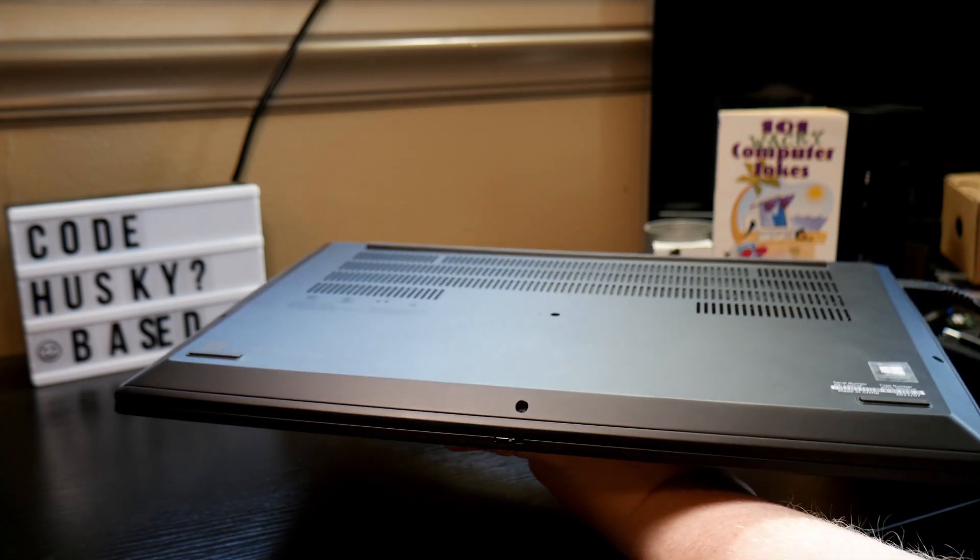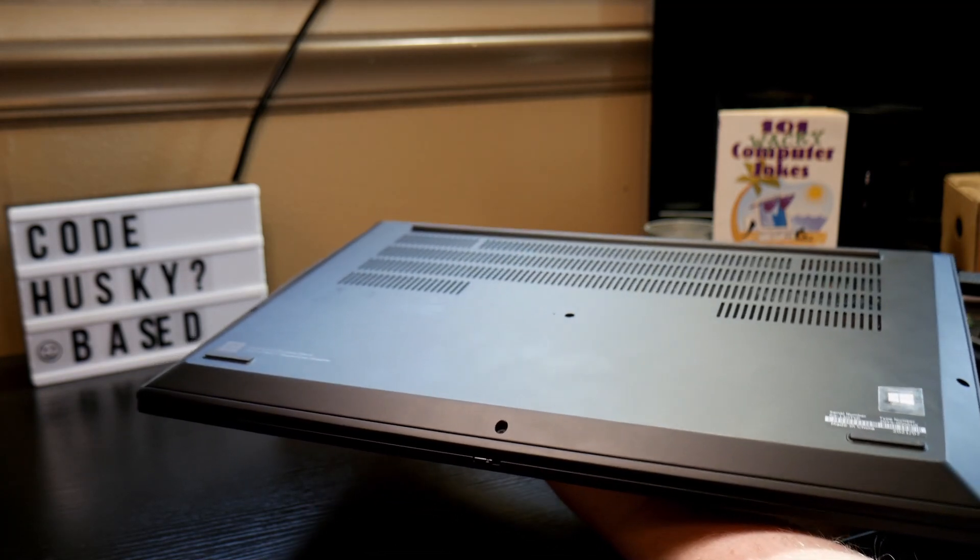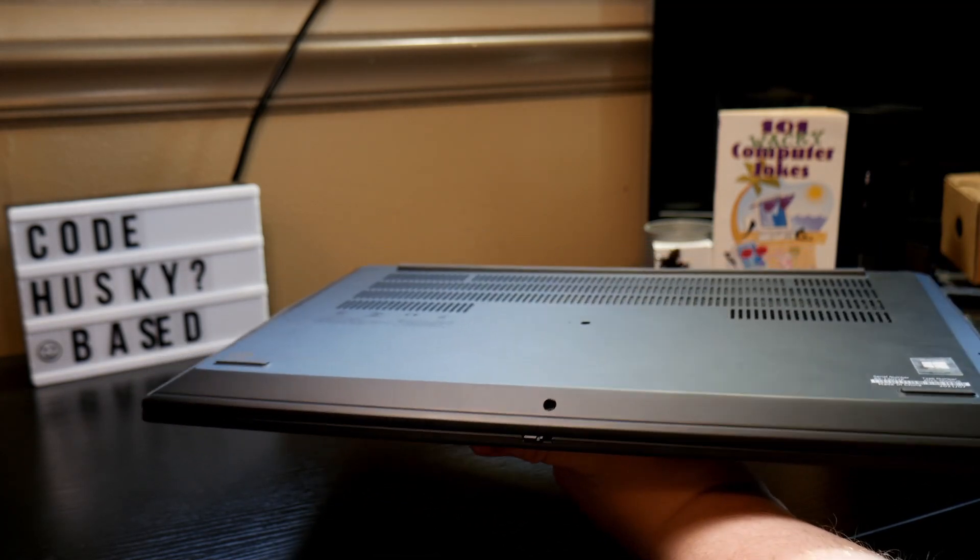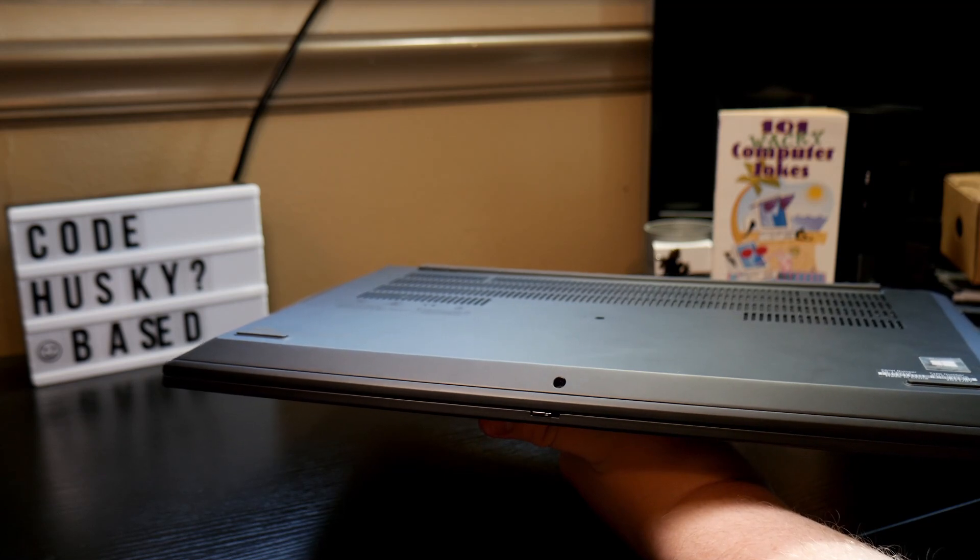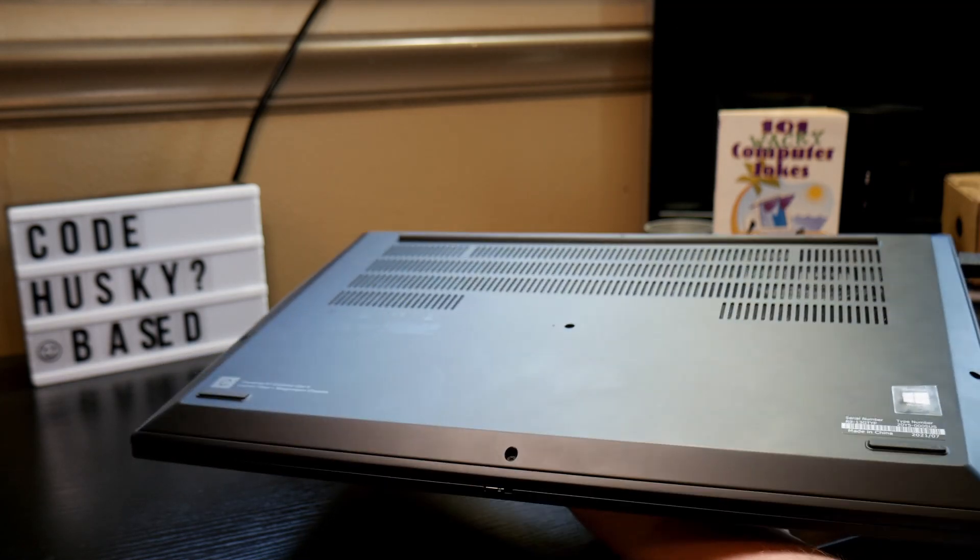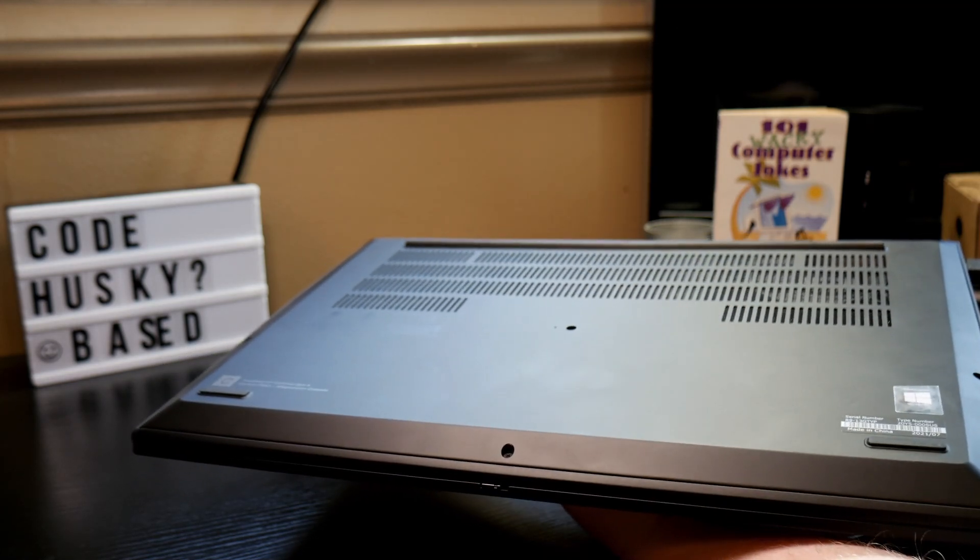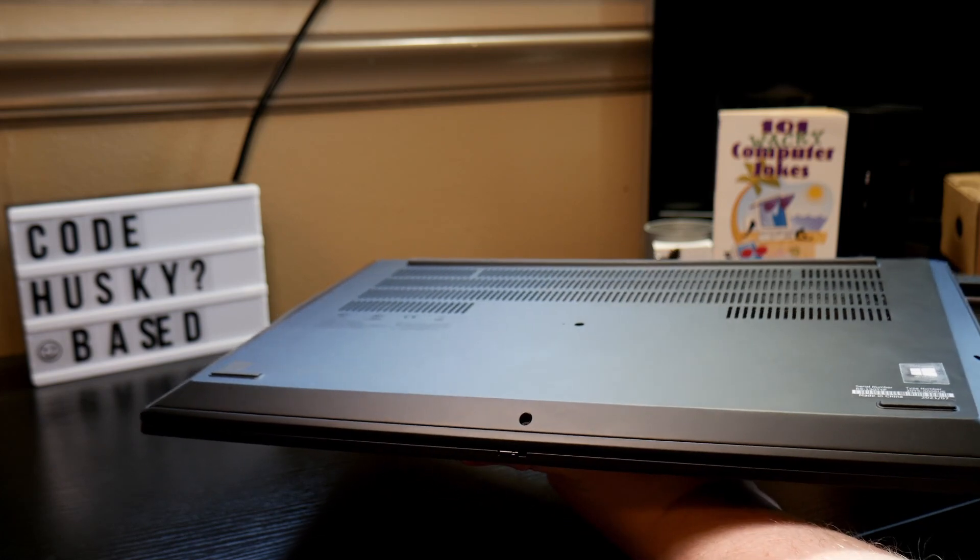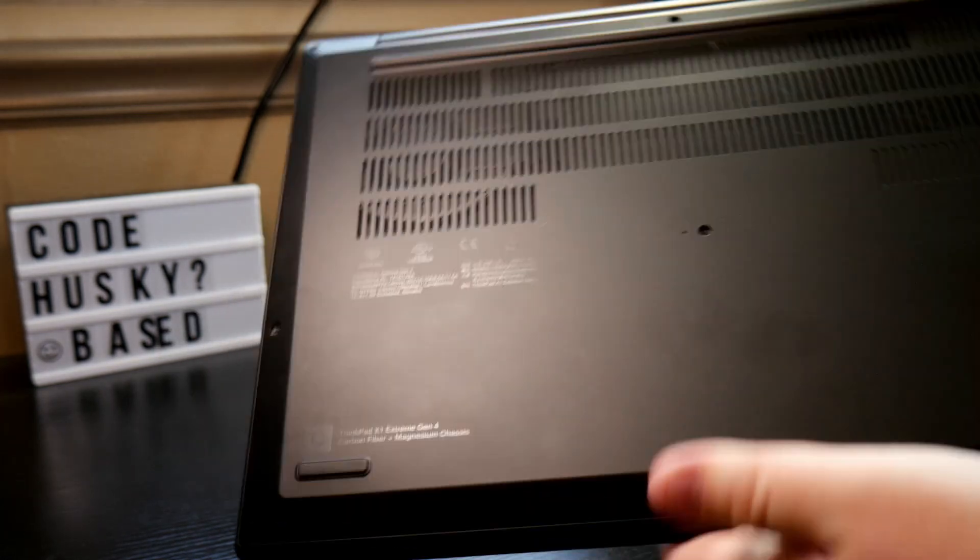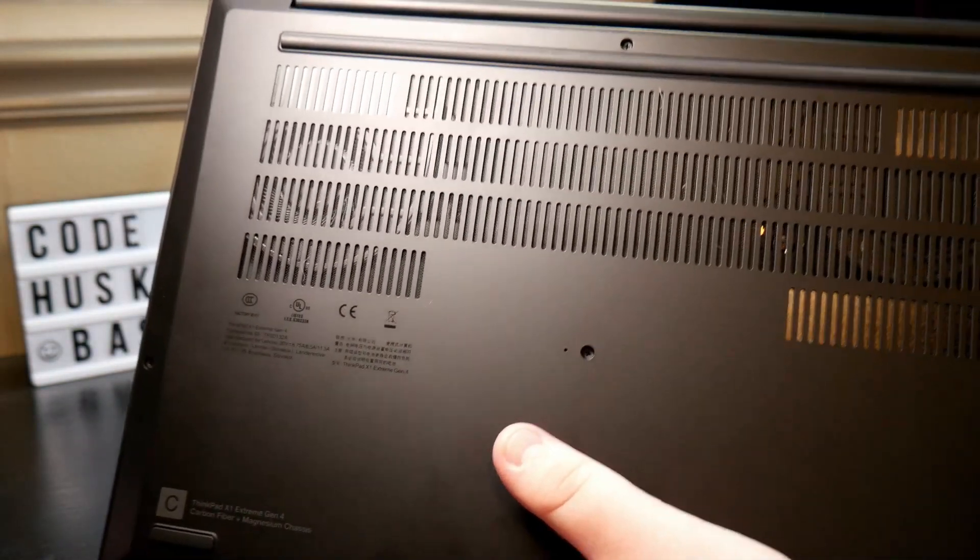This is super annoying and it gets in the way of just enjoying this laptop. Given that the price point is up near three thousand dollars for one of these without any sort of discounts or anything, that is to be frank kind of unacceptable.